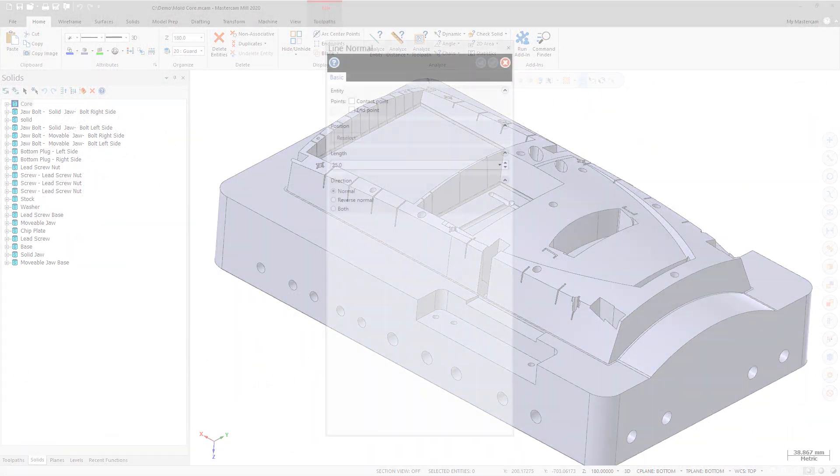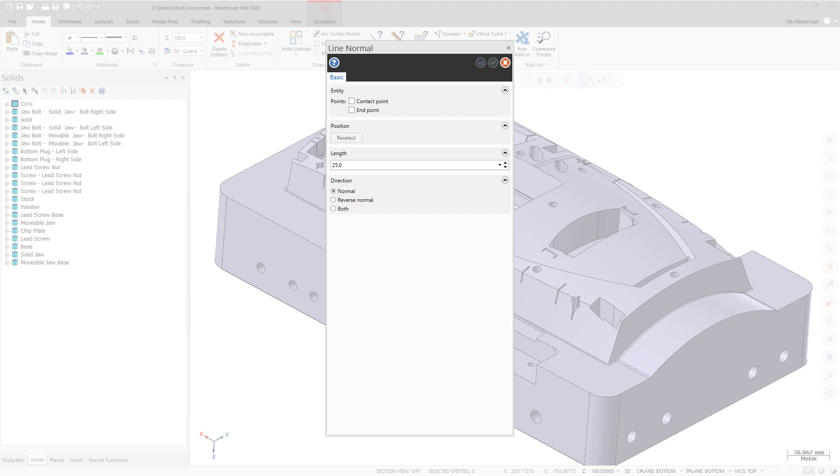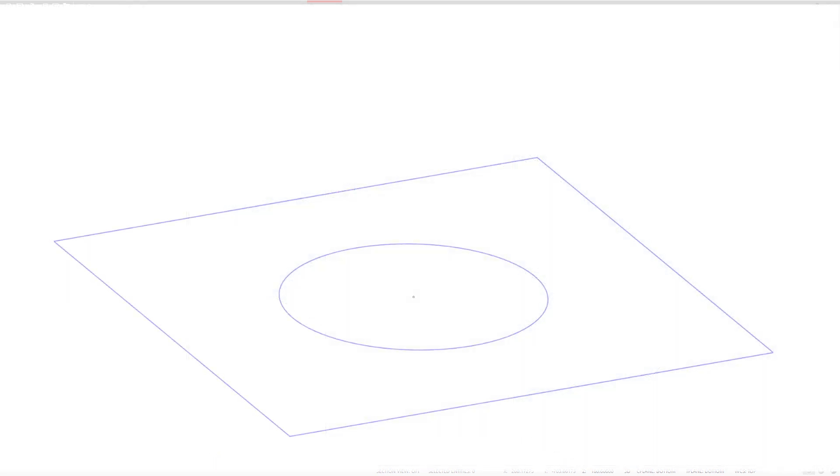Line Normal now supports arc selection. When you select an arc, Mastercam creates a line from the arc center in the normal direction.